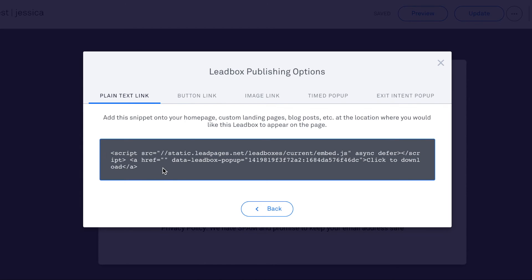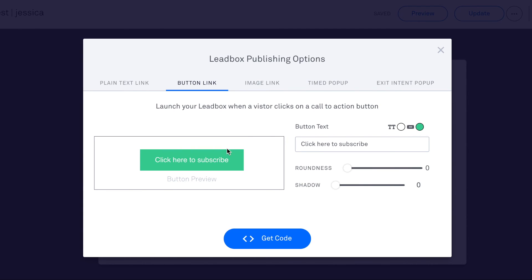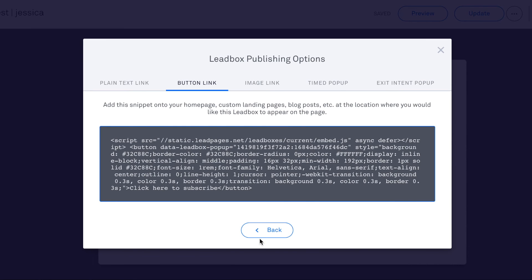You can also do a button, so you can change the roundness of the button, the shadow, all of this to make sure the button looks the way you want it to. Once you have that ready, just hit get code. Now you'll just insert this in your blog post and you'll have a button there that will allow a pop-up that you've created in lead boxes.